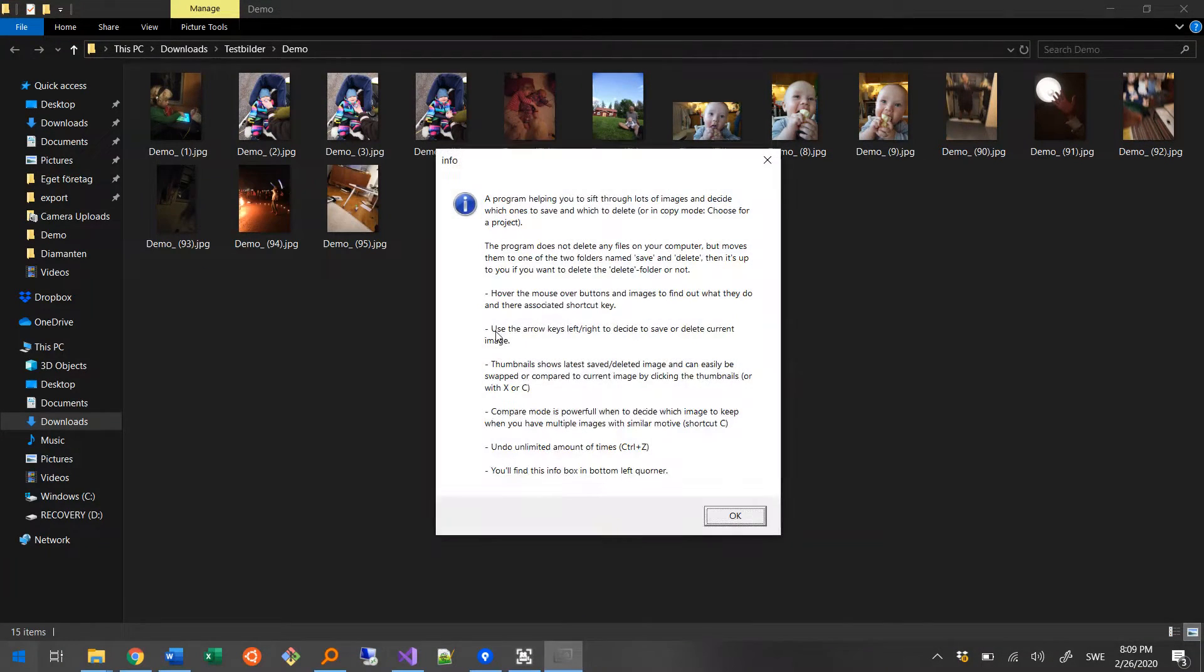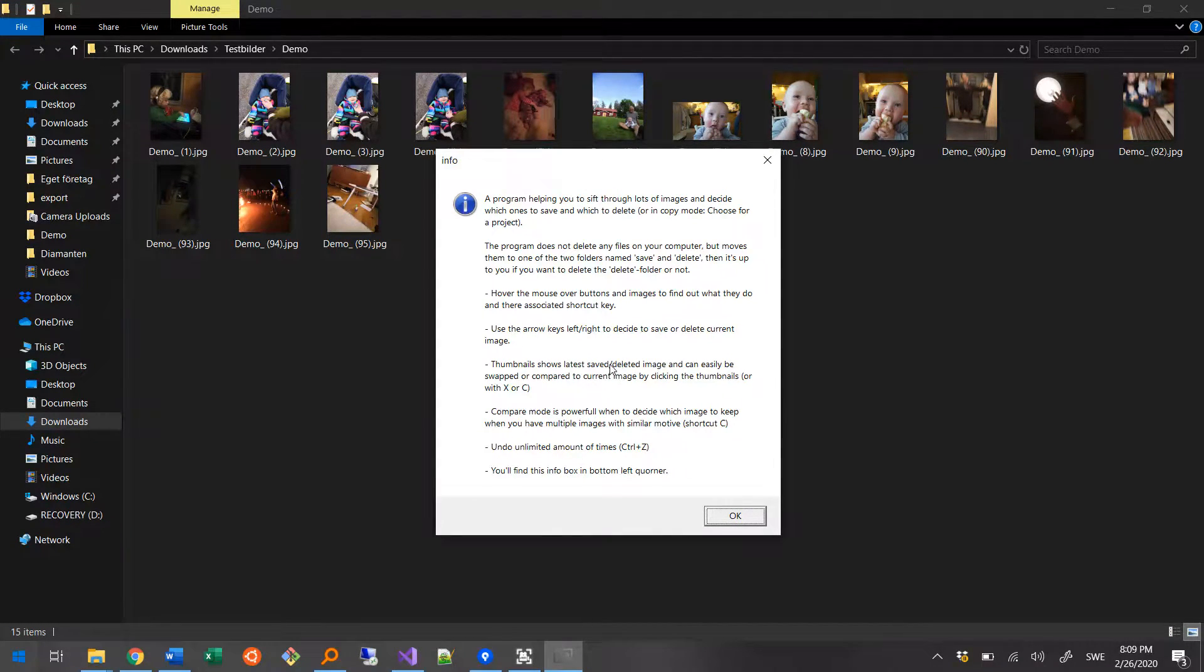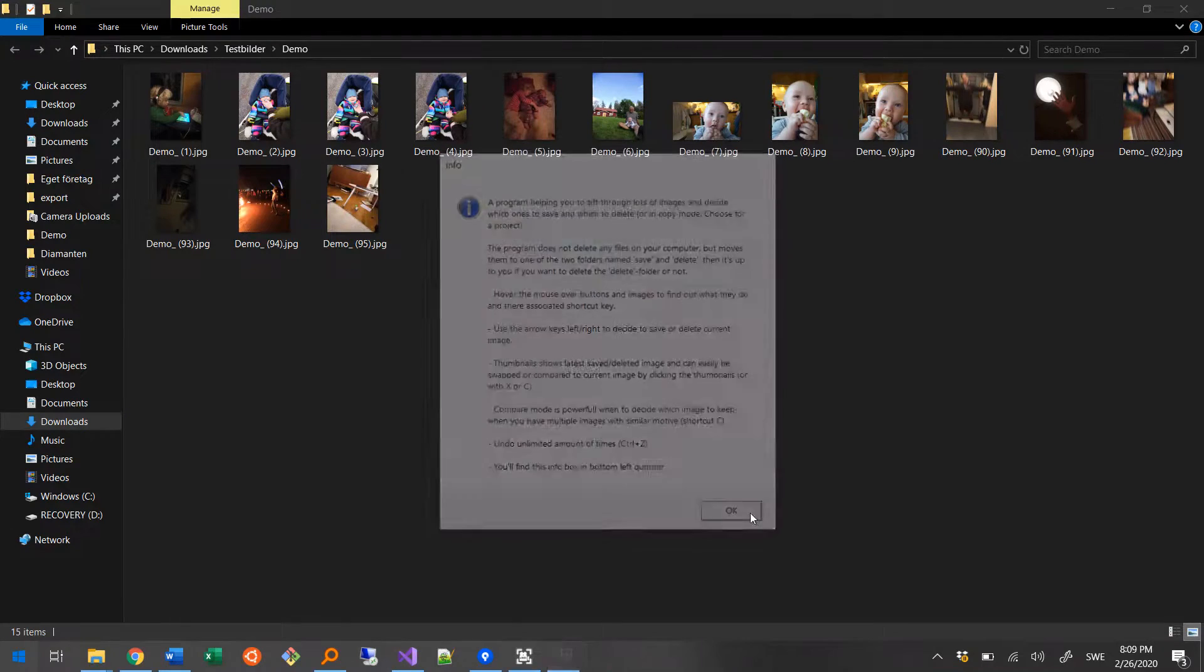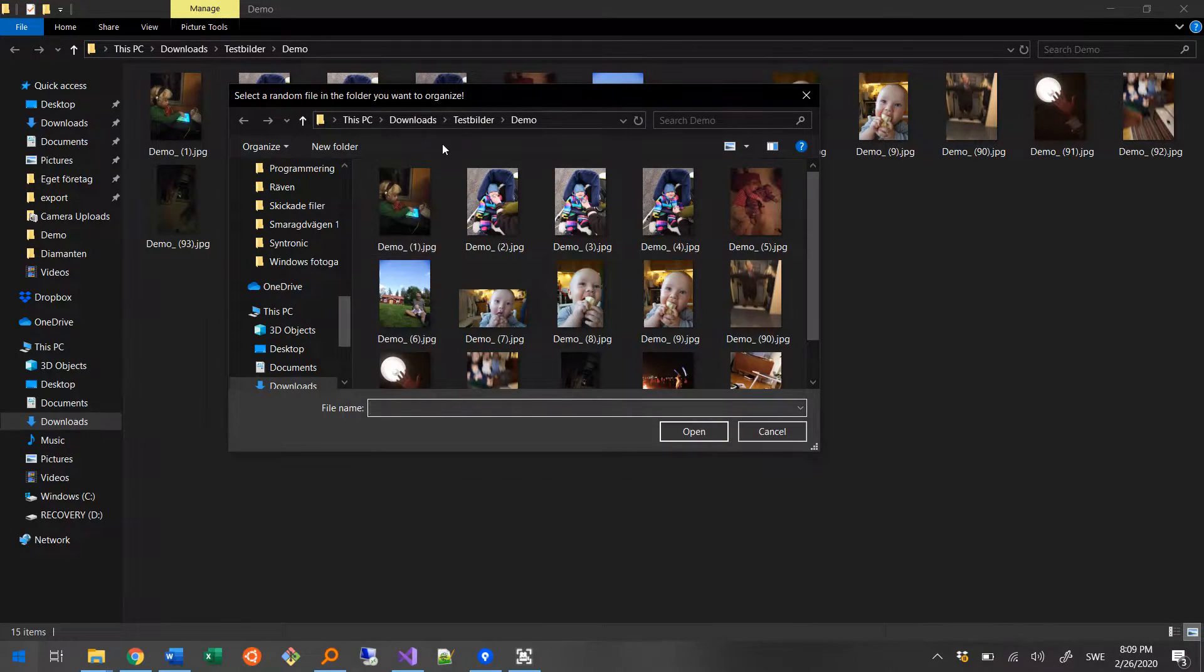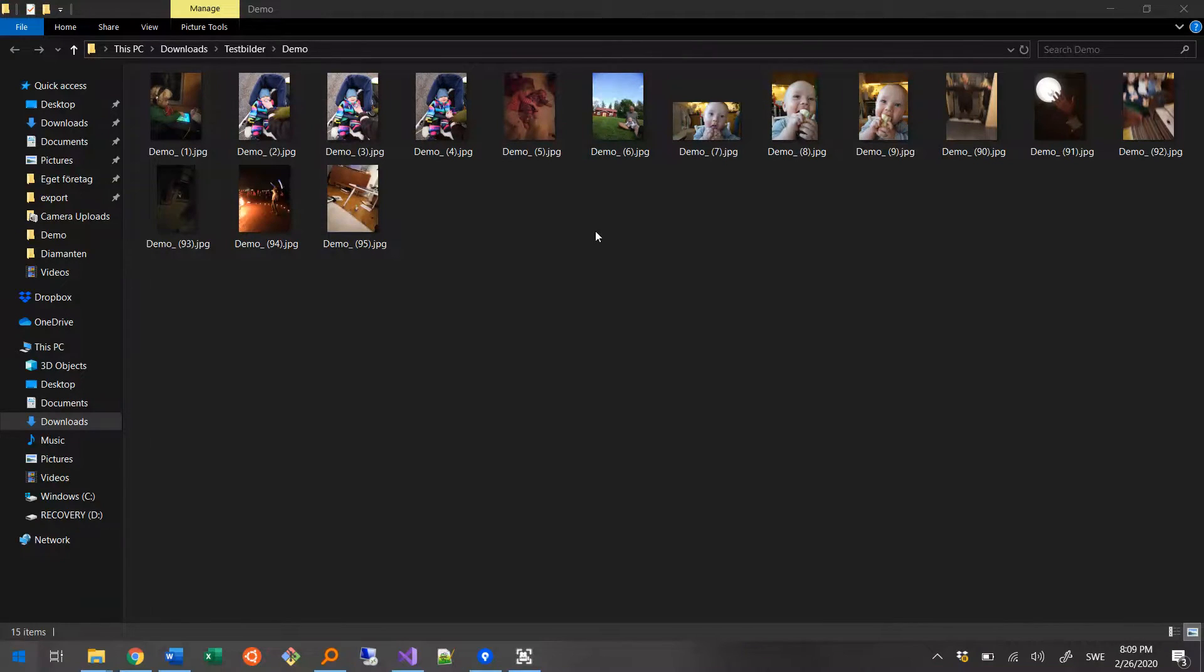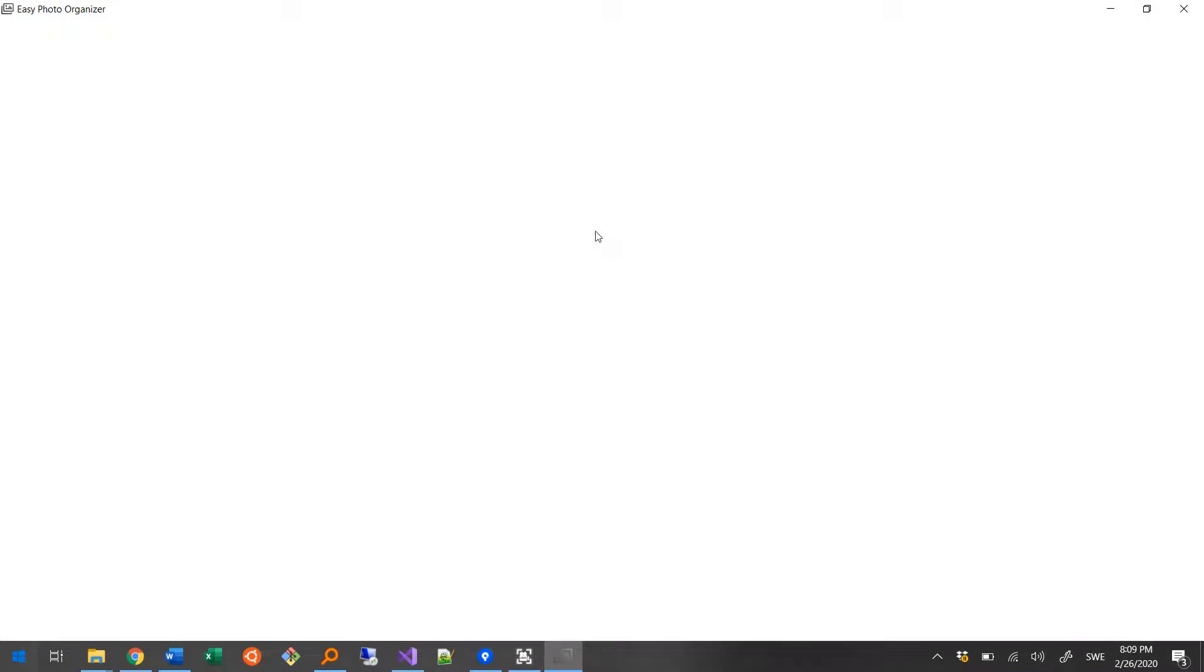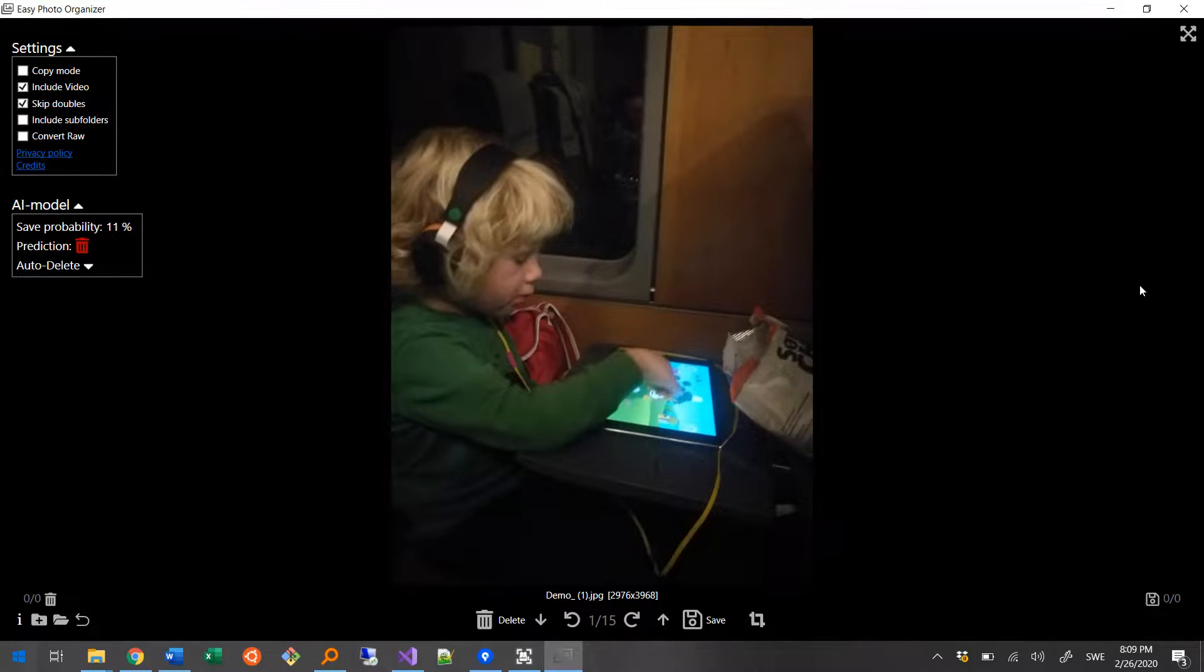The first time the program starts, it will prompt you to select a random file in the folder containing the photos that you want to organize. So I select my demo folder here. Now the program shows me the first photo in the selected folder.